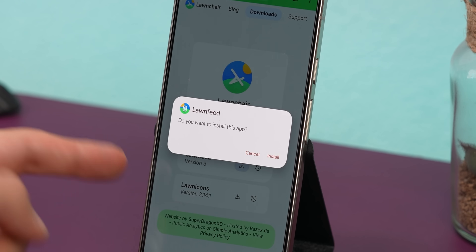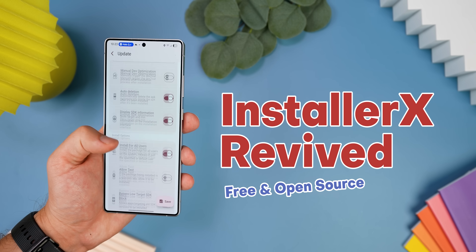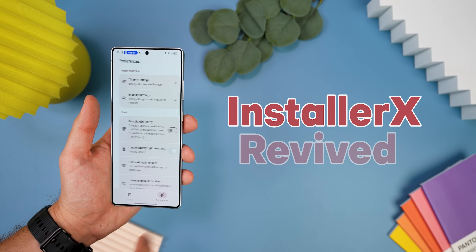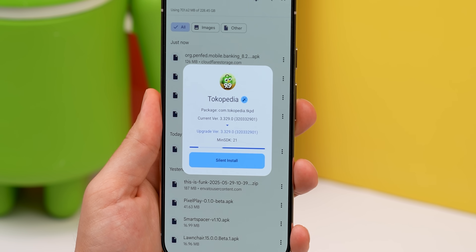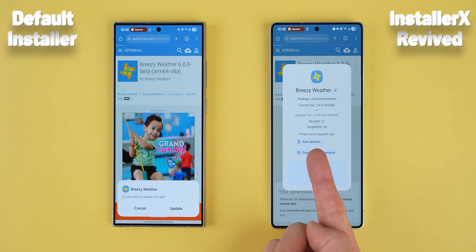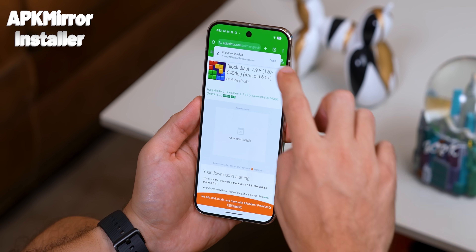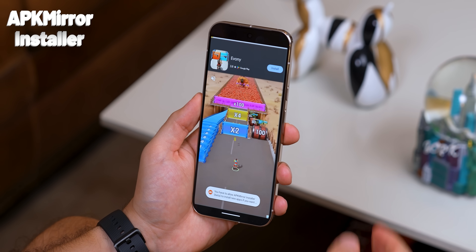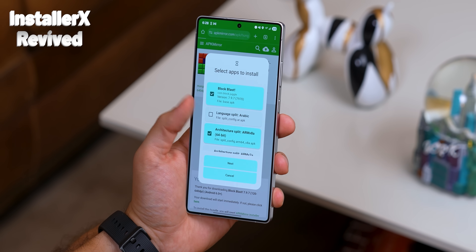Here's one of the most underrated parts of the Android OS that Google hasn't updated in a while — the APK installer menu. They probably haven't touched it because they're actually planning to restrict sideloading from unverified developers by 2026, which is pretty lame. But until then, I highly recommend Installer X Revived. It replaces the boring default installer with something way better. Any time you install an app outside the Play Store, the menu looks a million times cleaner — it shows you the version you're upgrading to, gives you the option to auto-delete the APK after install, shows SDK info, and handles split APKs automatically without forcing you to watch full-screen ads.